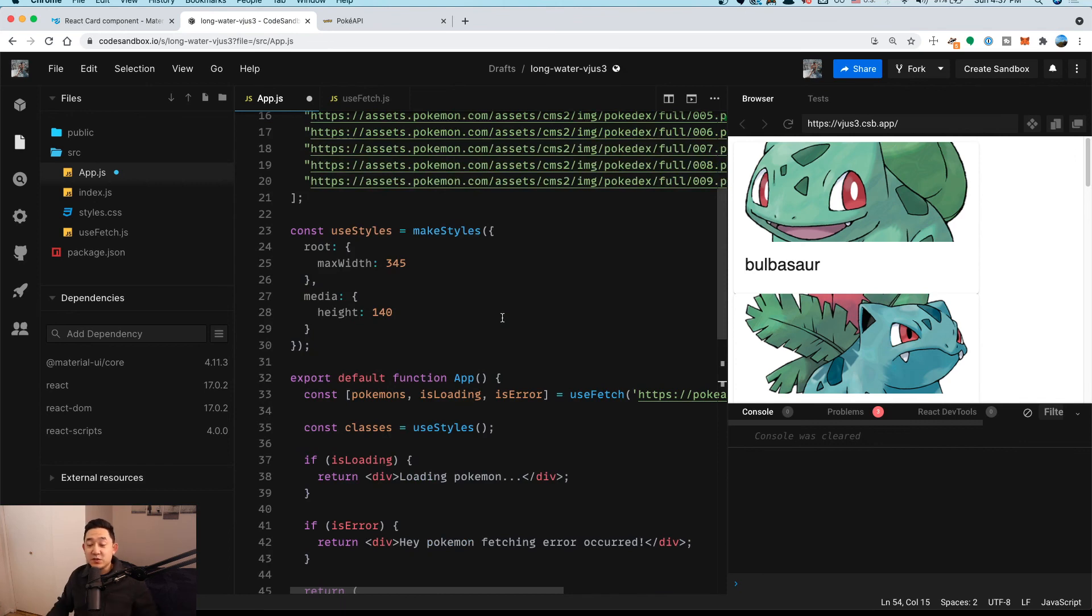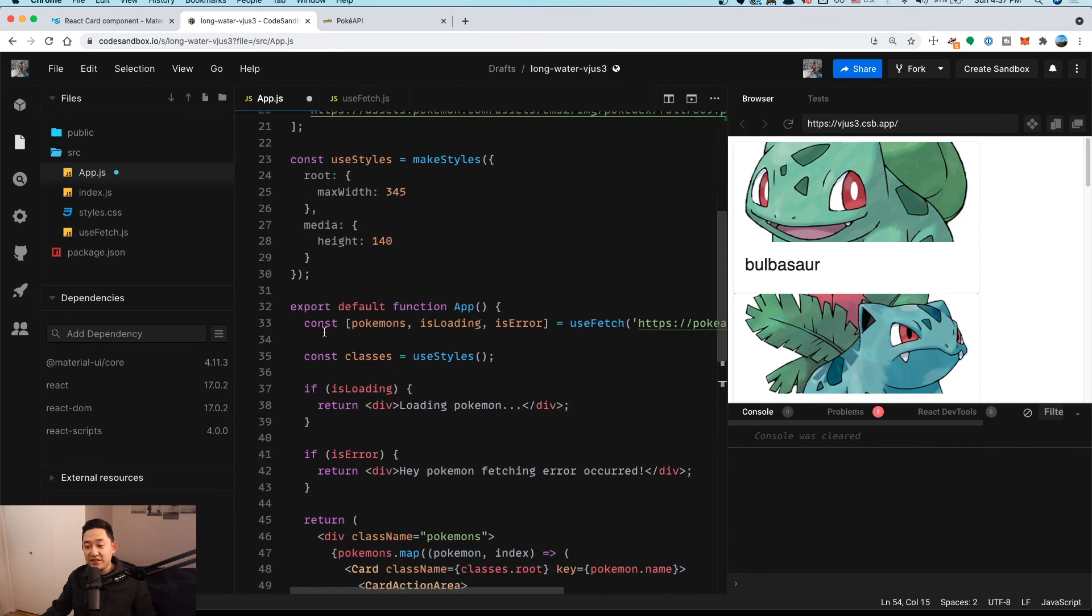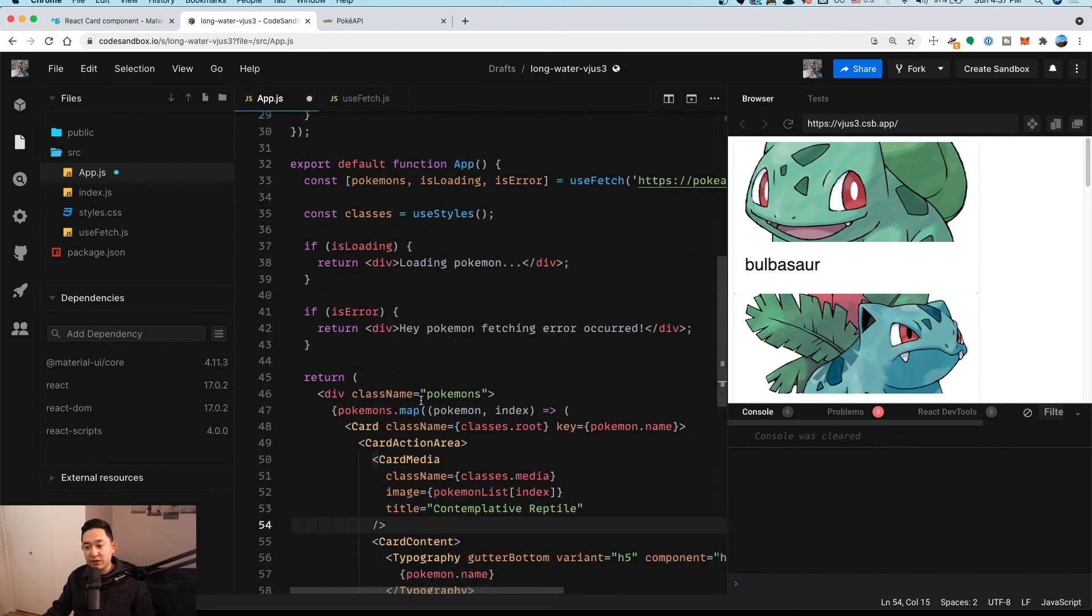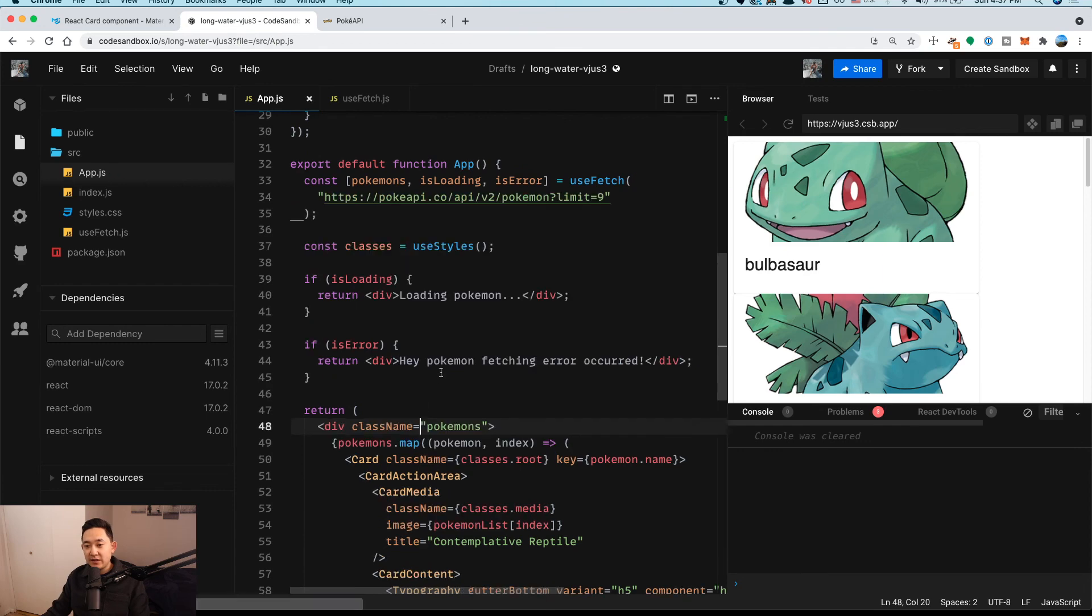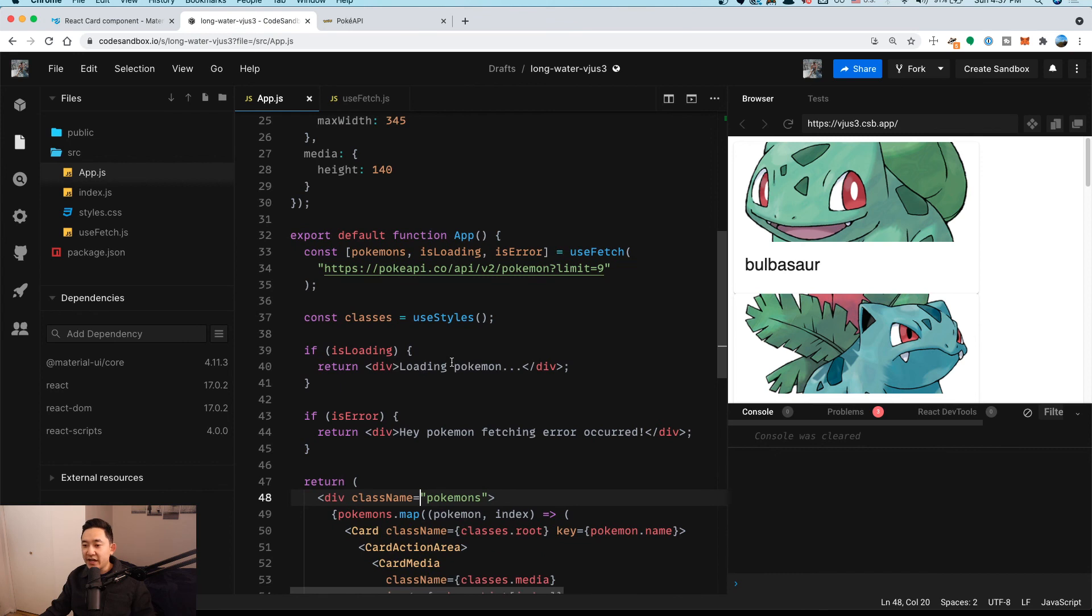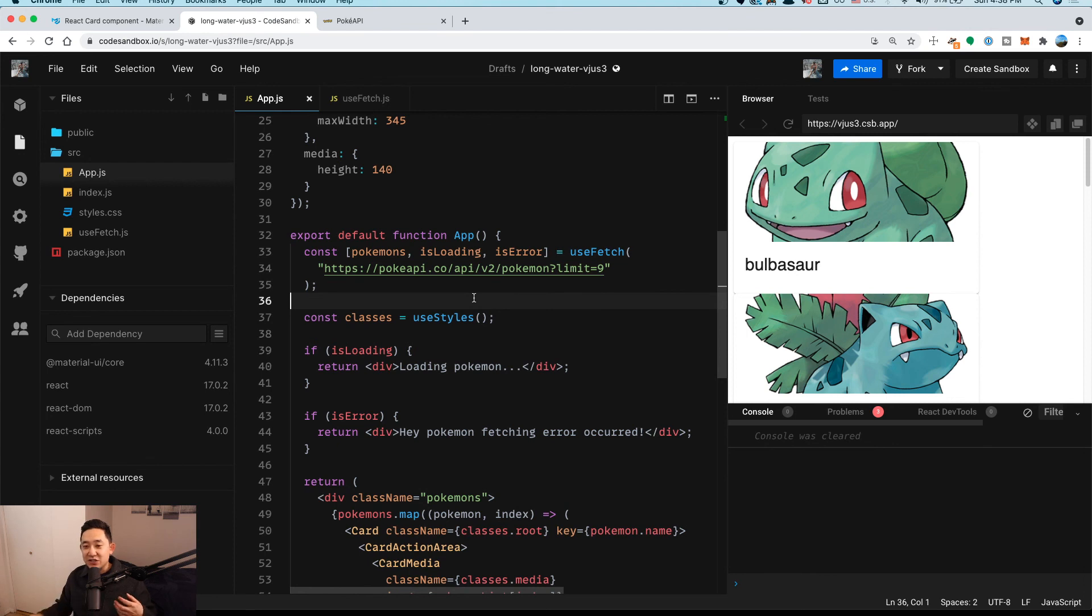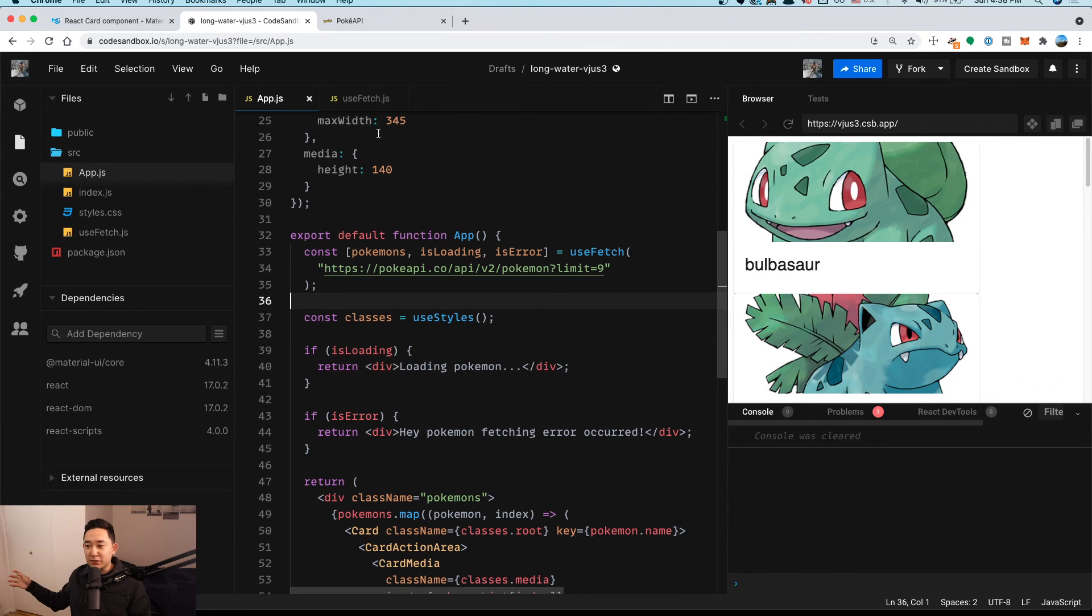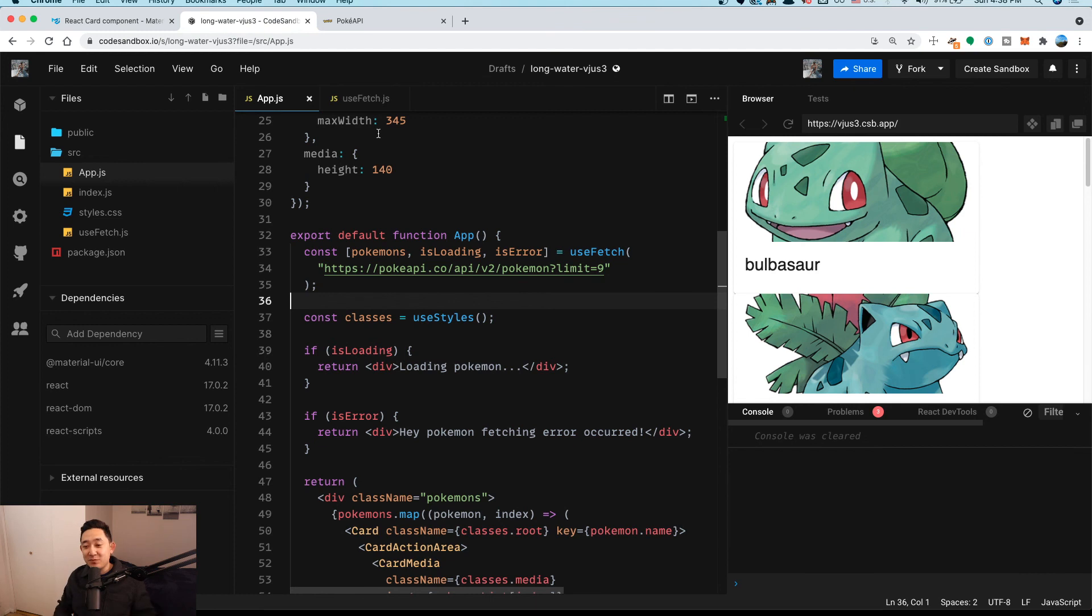Look how easy this is now. Everything that we used to have in this app component that basically had all of the information regarding the useEffect, the useState, and getting all of that information, we can now abstract that away into a useFetch hook. It's super clean. It's super reusable. I could use this useFetch hook in any part of my component that I start to build out. I like this a lot and I hope you like this a lot because it is a lot cleaner. So that's it. That's all it is.